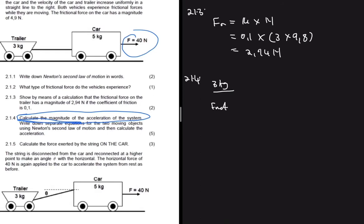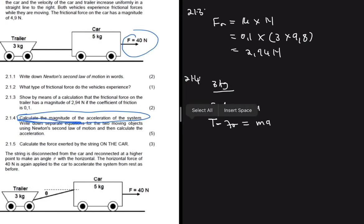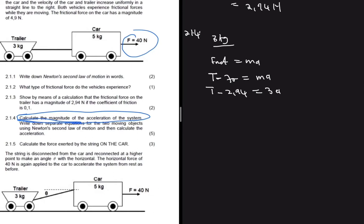For the 3 kg trailer, applying F_net = ma, the forces acting on it are: tension T from the string (forward), minus the frictional force opposing motion. So: T − 2.94 = 3a. Here tension T is unknown, friction is 2.94 N, mass is 3 kg, and acceleration a is also unknown.